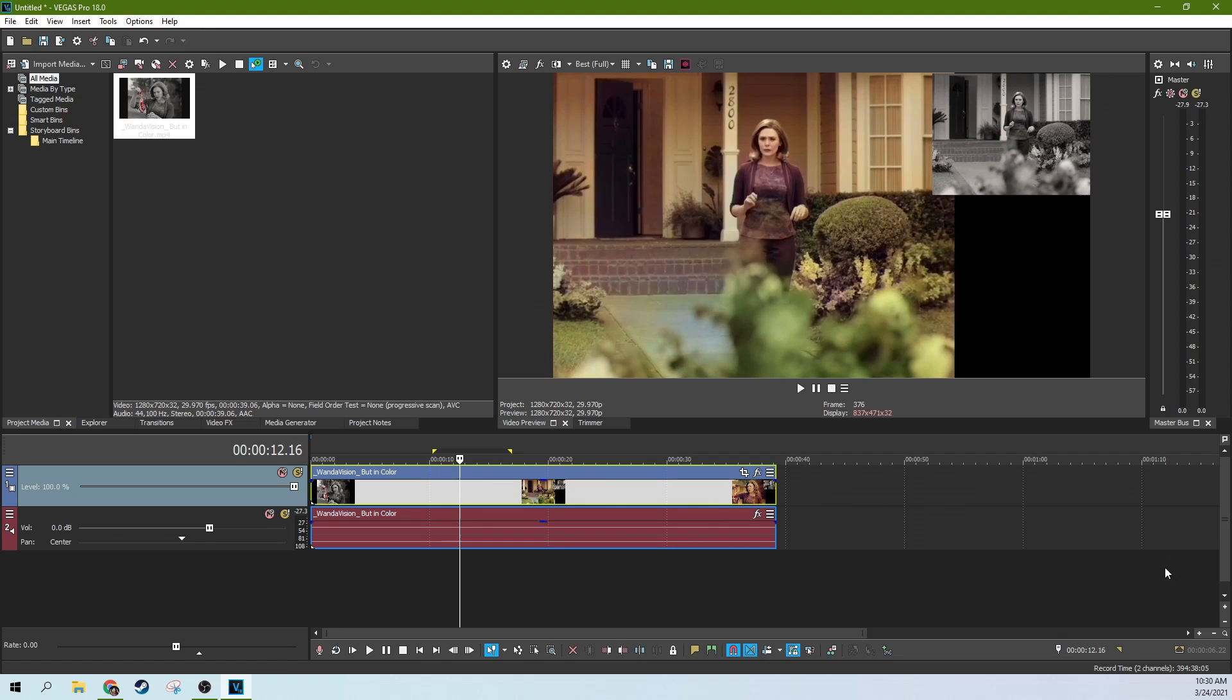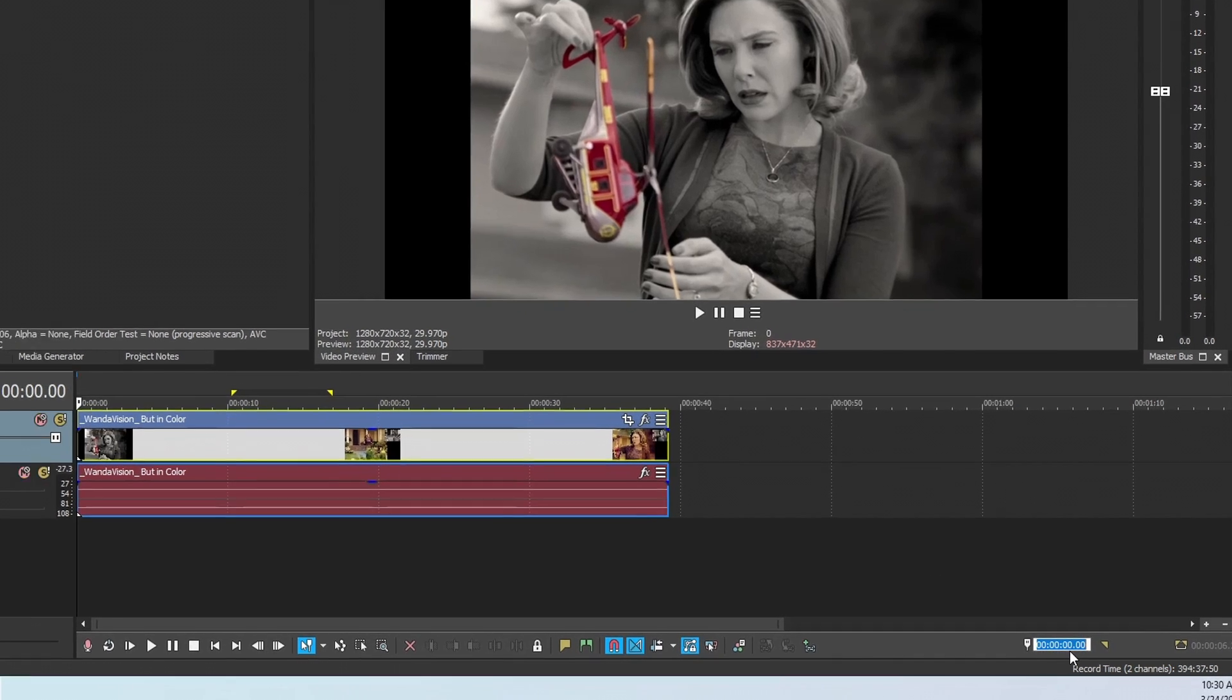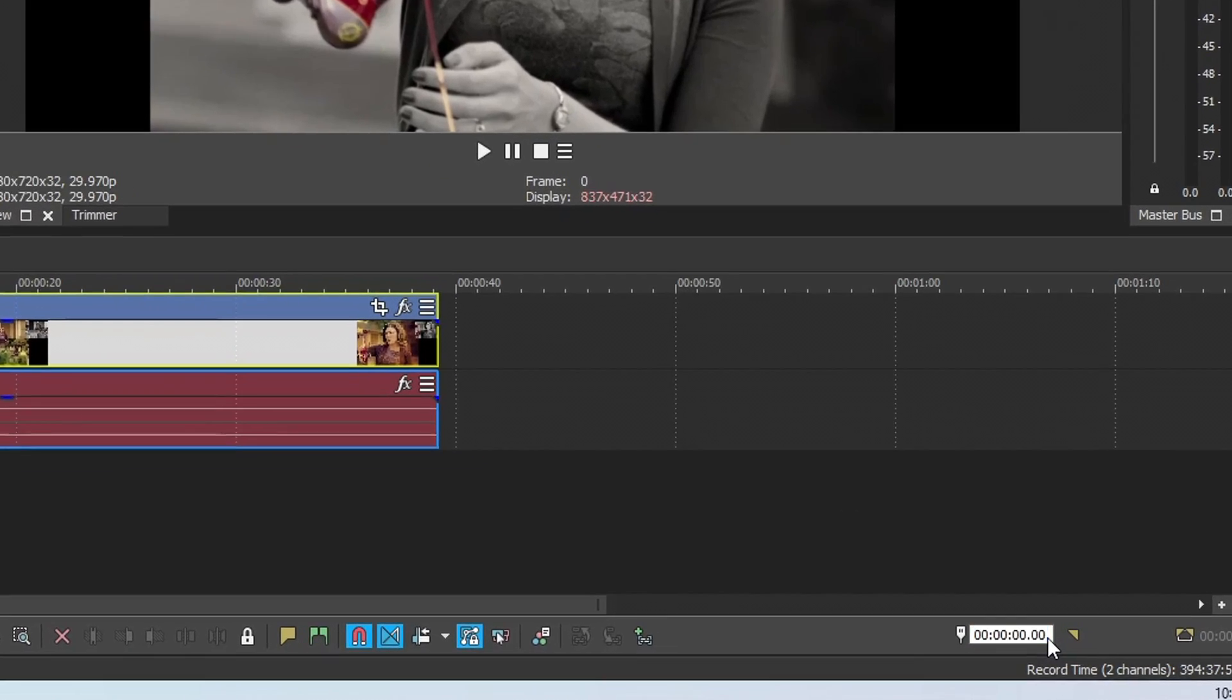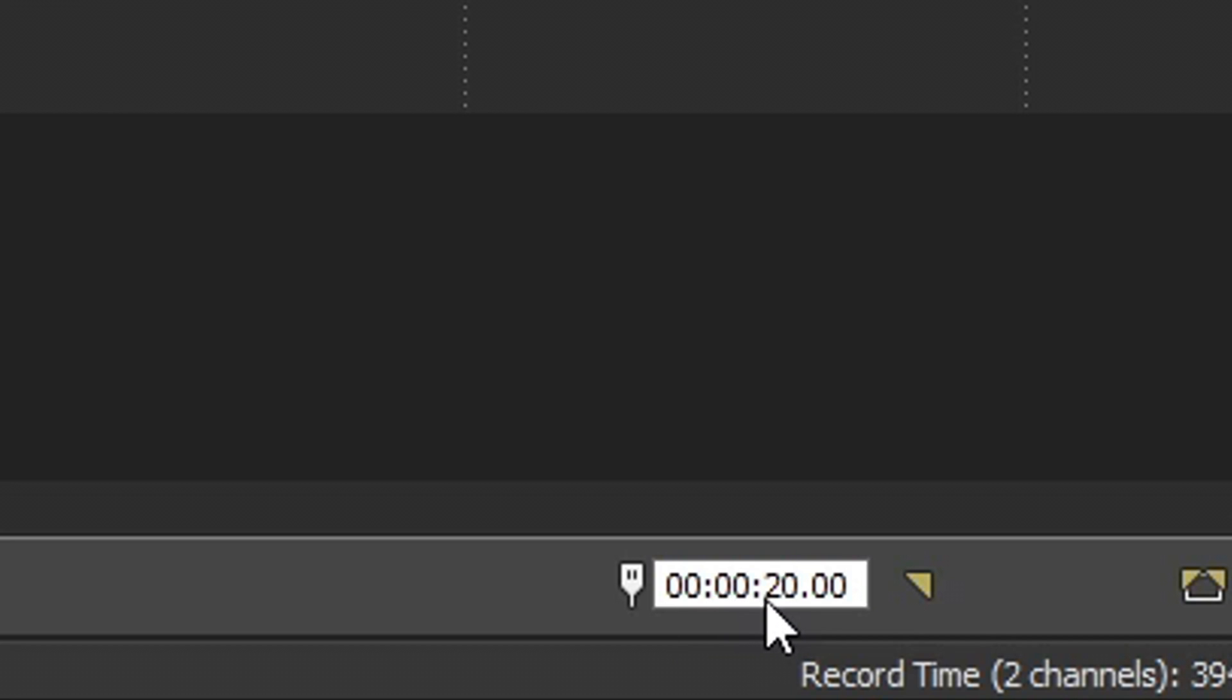So next, if you want to be on a particular moment, like if I wanted to be on the 20 seconds and one frame mark, what I could do is double click down here in the right-hand corner and change this zero to a two and now it would say 20 seconds because it works like this: hours, minutes, seconds, and frames.